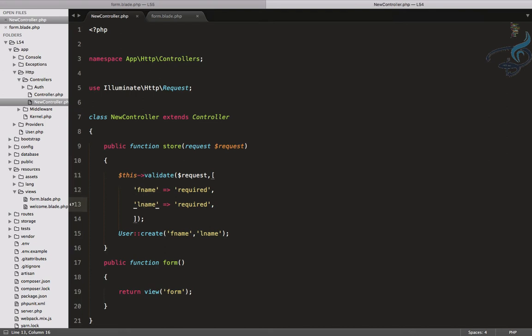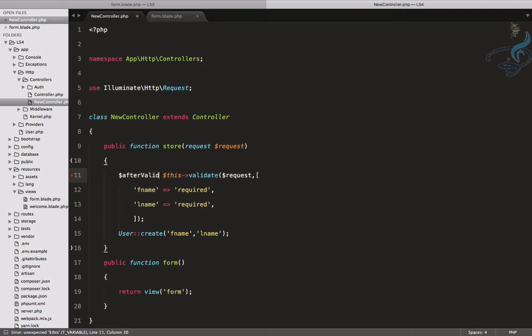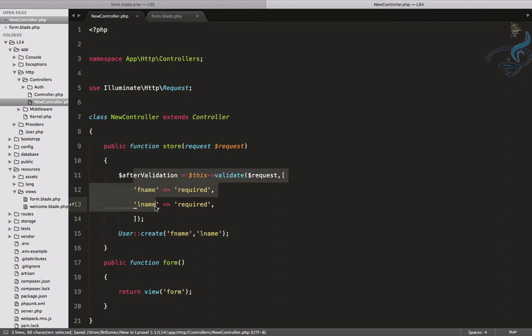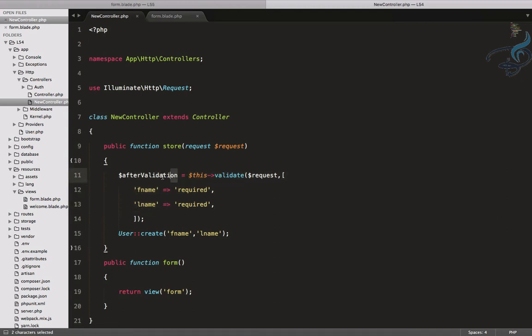But in the Laravel 5.5, it is eliminated, because you can directly get the data from the validation. So I will say after validation is equal to this. That means when the validation is successful, then it will give all the data from these validation fields inside the after validation function. You can name it anything.